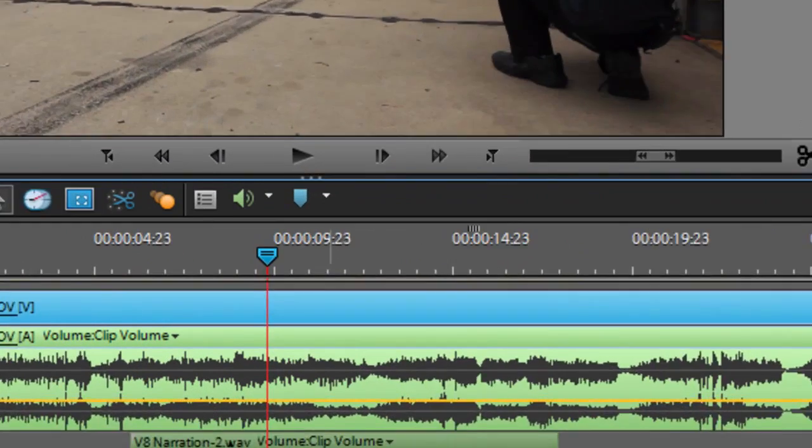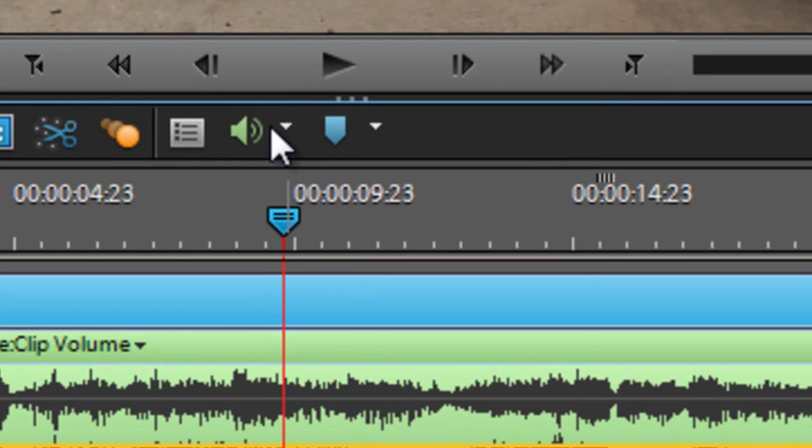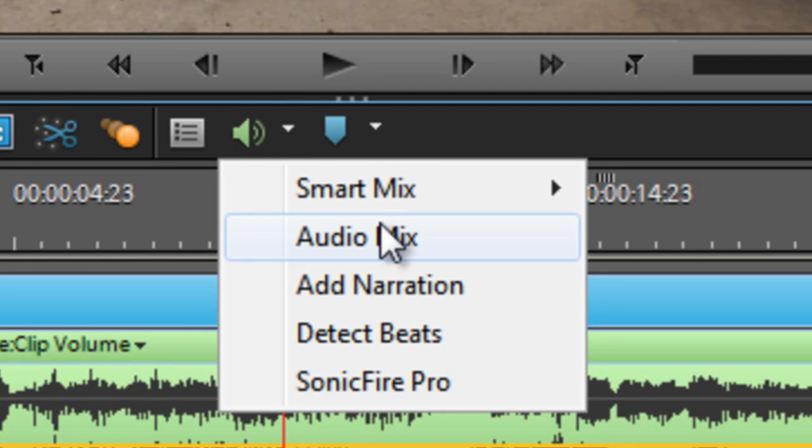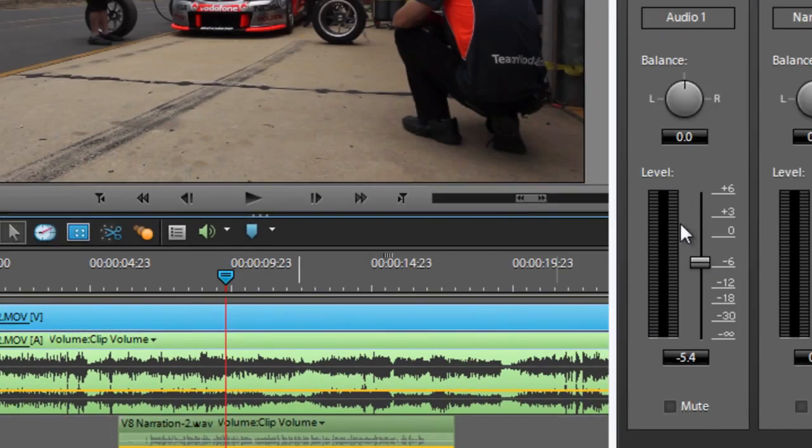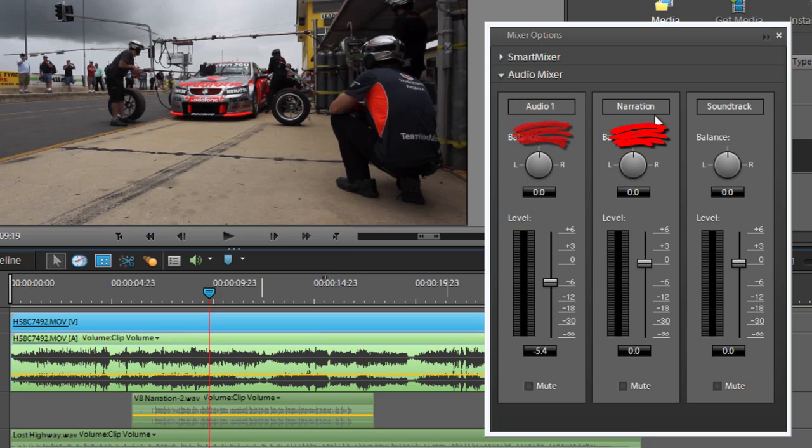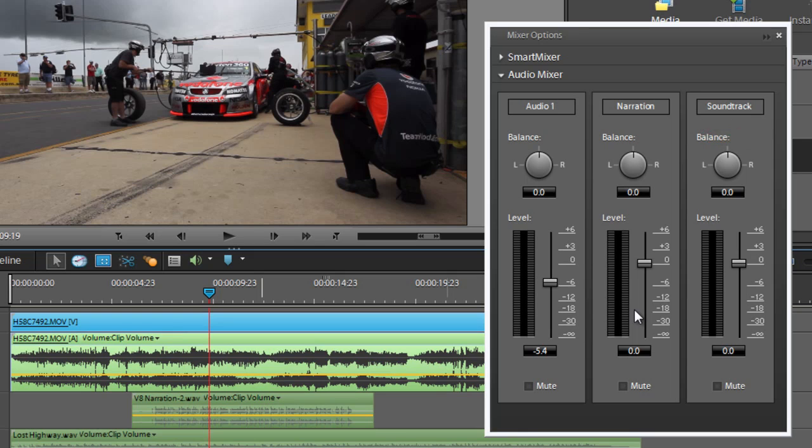Premiere Elements has great audio mixing tools. All we need to do is go to the audio drop-down menu here. And if we go through to audio mix, you see that we have the ability to adjust, using these slider controls, each of the sounds. We've got the audio from our video, the narration, and also the soundtrack. So we can drop down the levels of each individual one, or boost the levels of other ones throughout the mix.